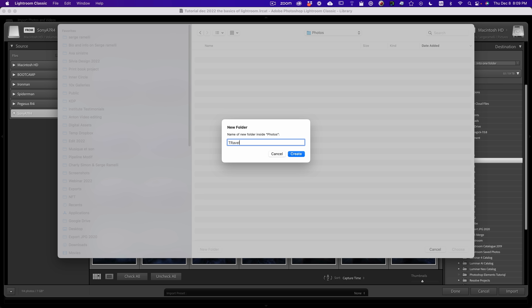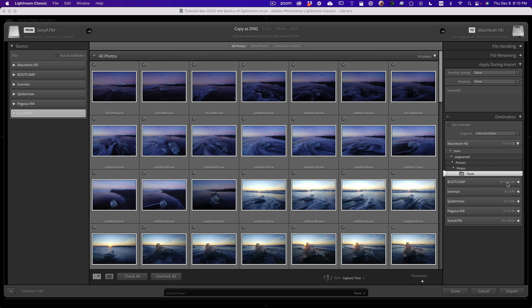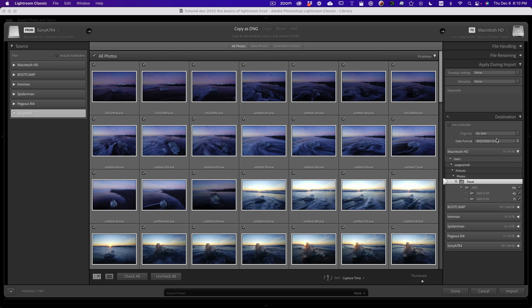Here's a cool trick I love: I click Choose and I take Organize Into by Date. What's gonna happen is that in Travel, it's gonna create a folder called 2022, and for every day I took a photo, it creates a subfolder — which is really cool. Also, I like to put in a keyword. This is an Iceland photo shoot, so I'll put Iceland as a keyword. If I type Iceland later, I can find them right away.